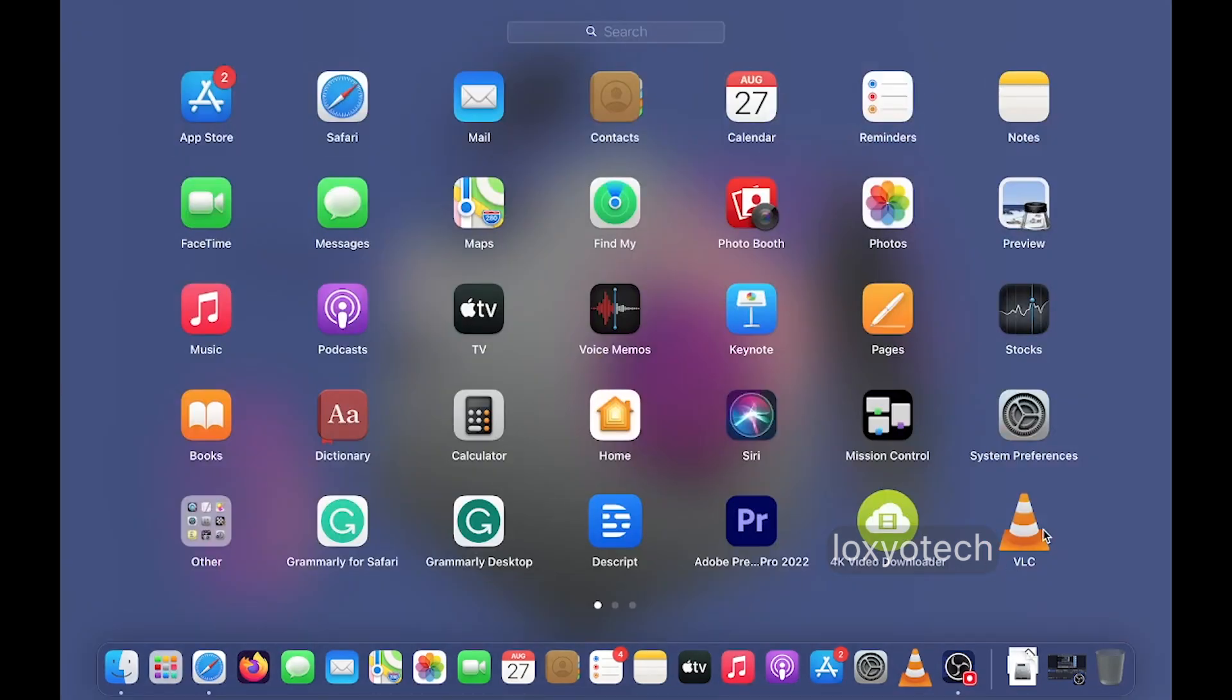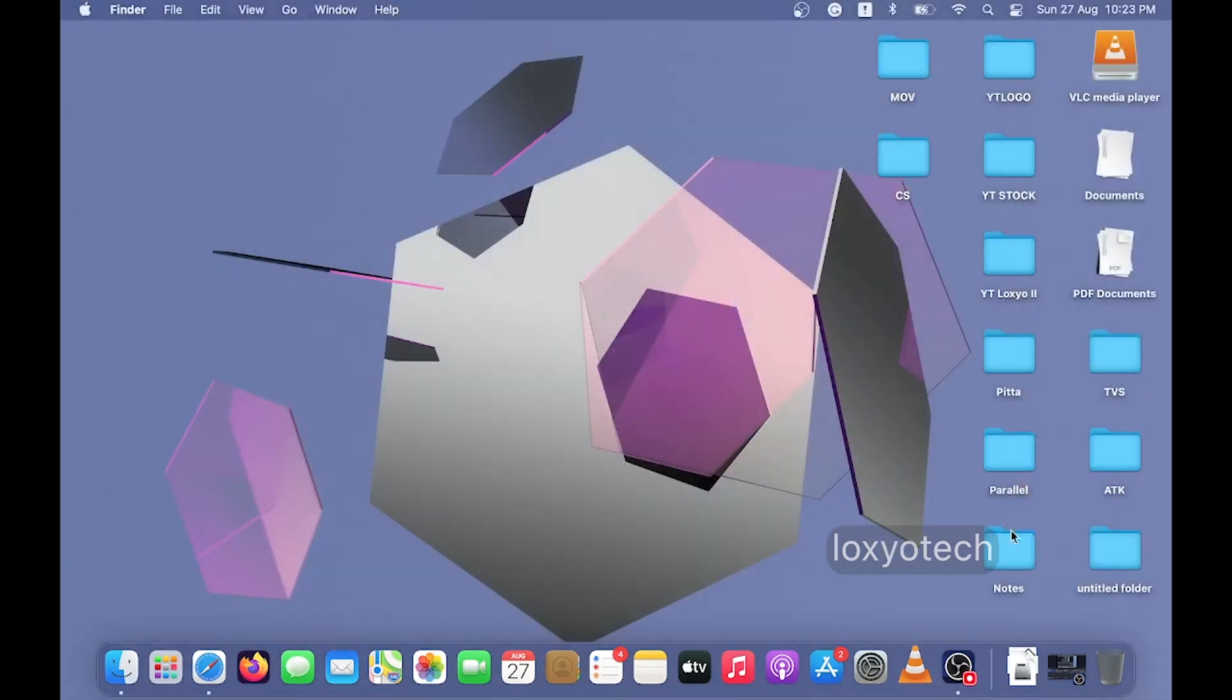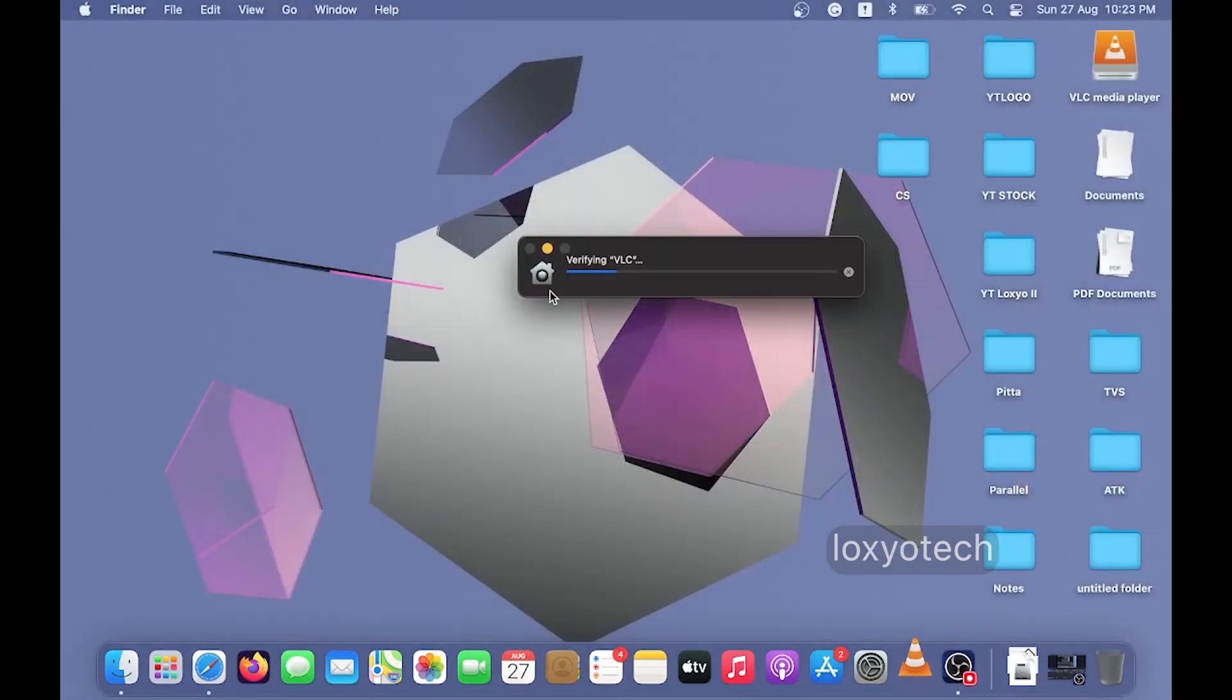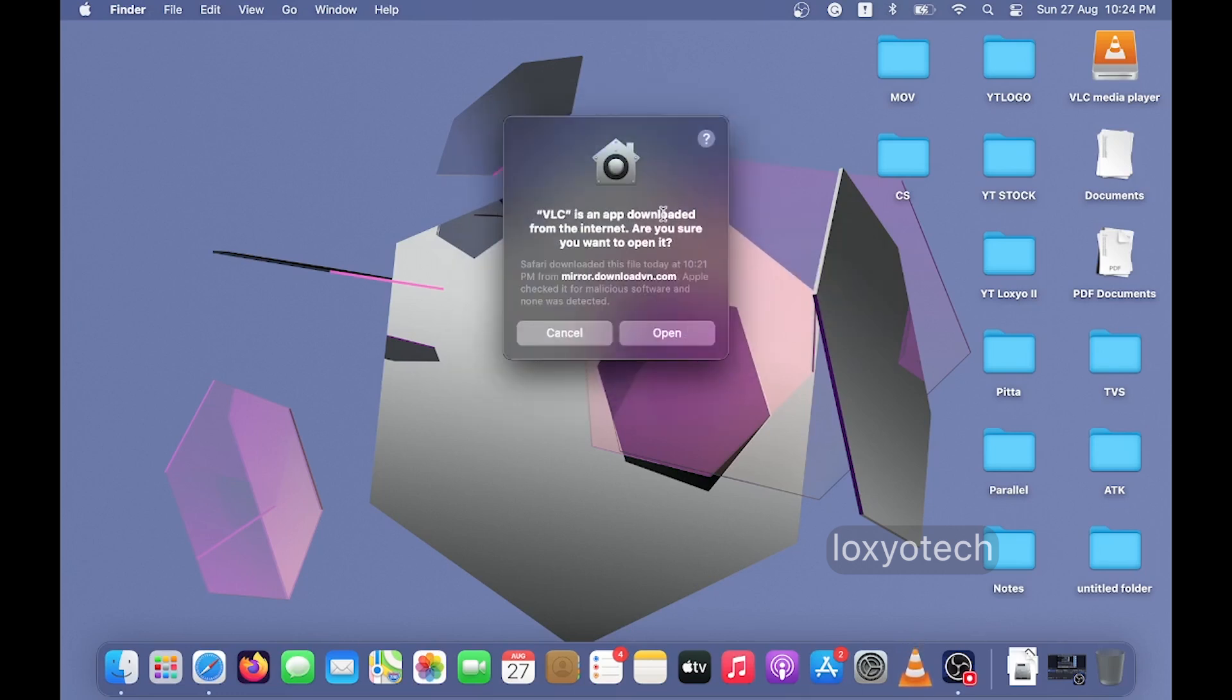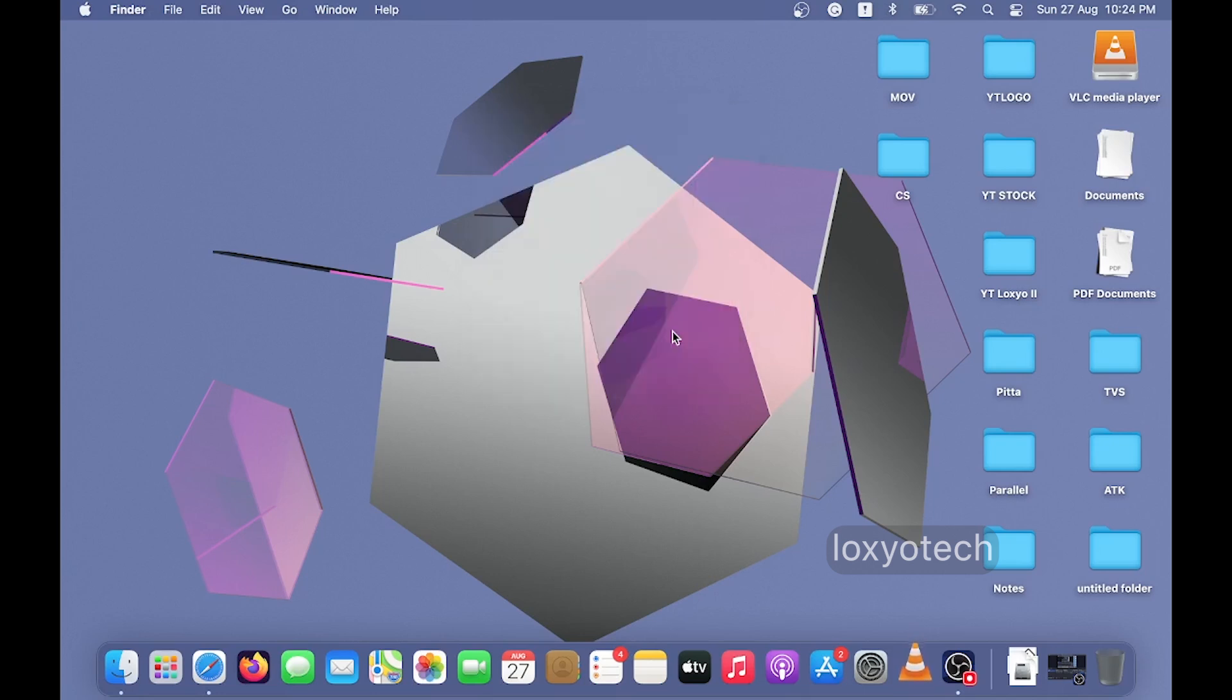And now open the new application. It will start to verify. Click open to verify and start the application.